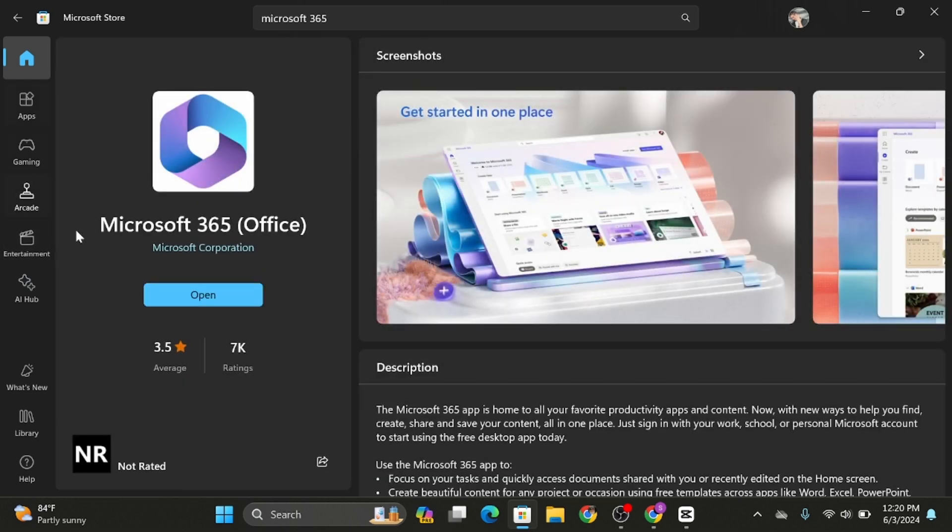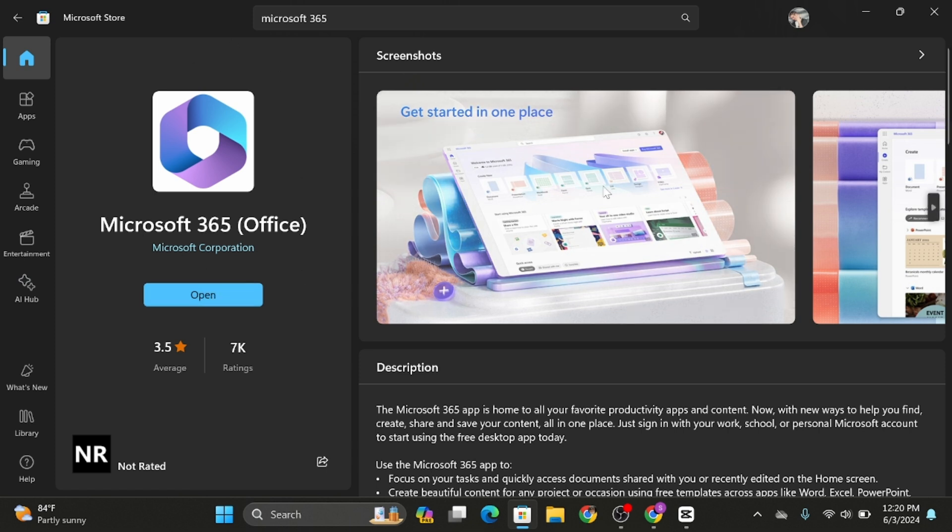...in my PC, so it says open. In your case, it might be shown as install. Simply click onto install and wait till installation gets completed.